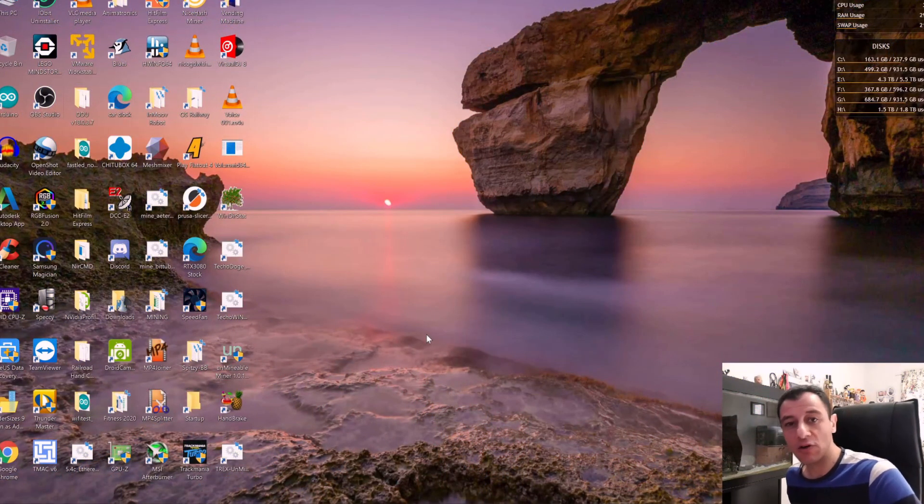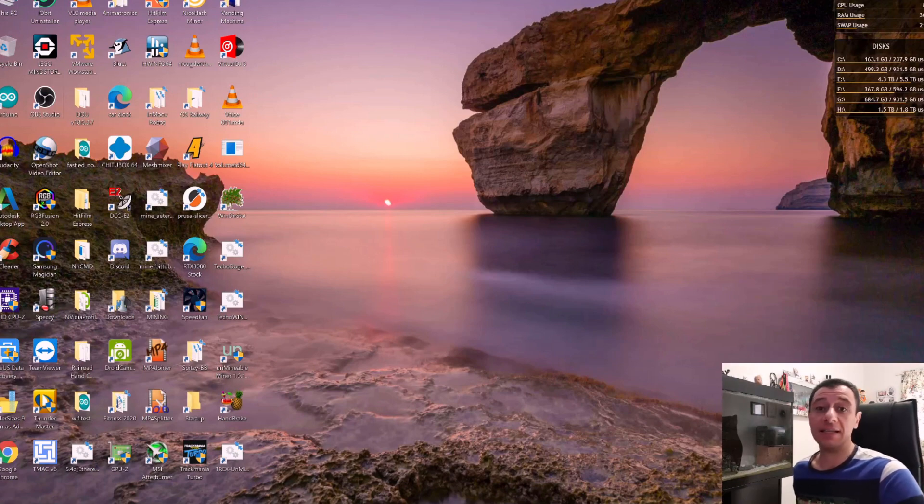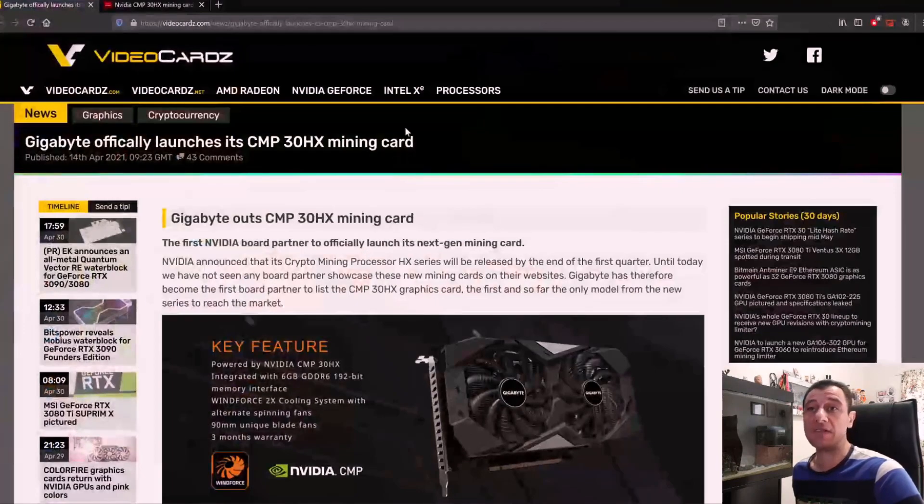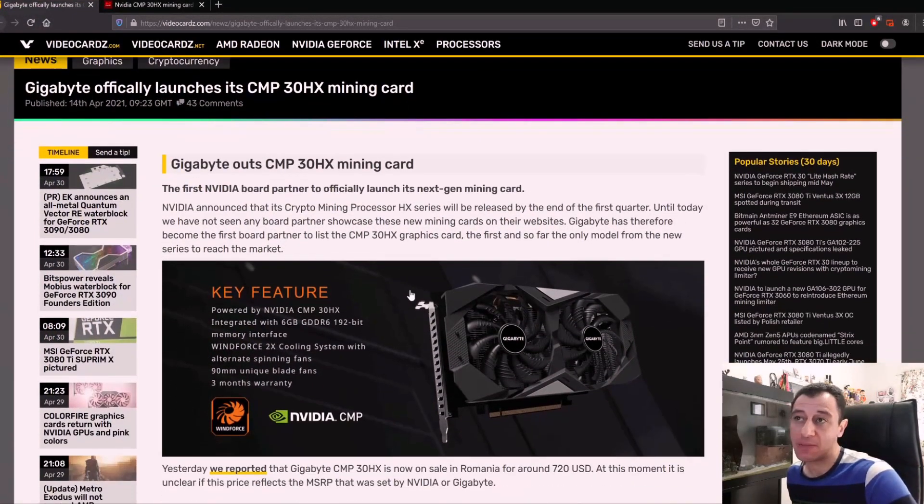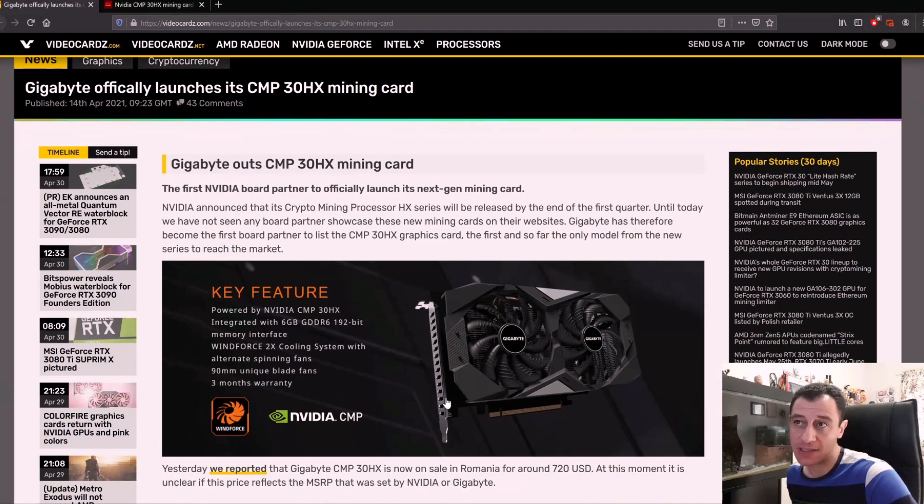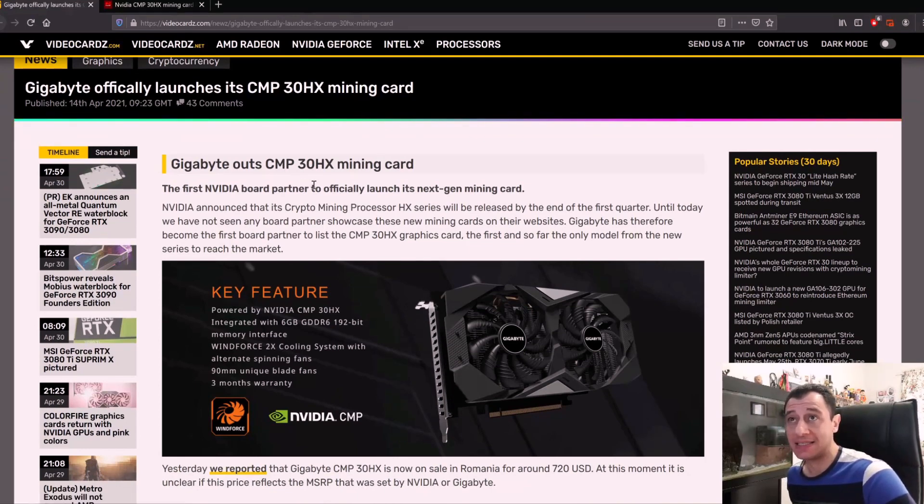The world of CMPs, also known as crypto mining processors - what are these exactly? These are basically video cards that do not have the display outputs as you can see in this picture. Gigabyte just released its CMP 30HX mining card.